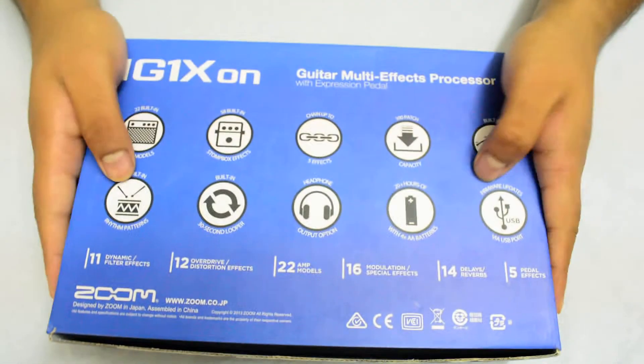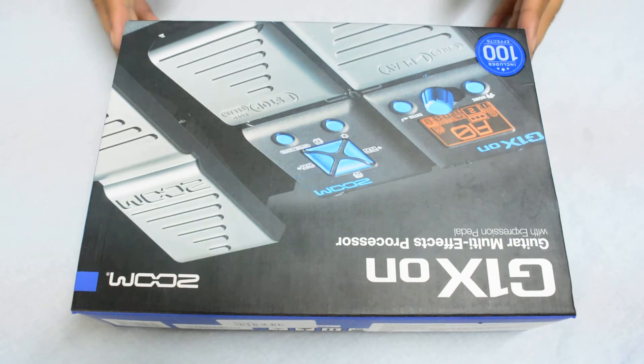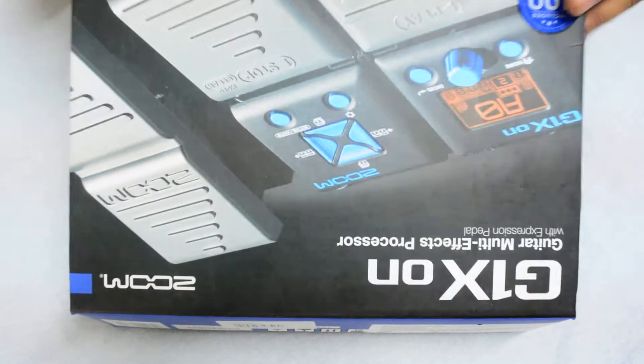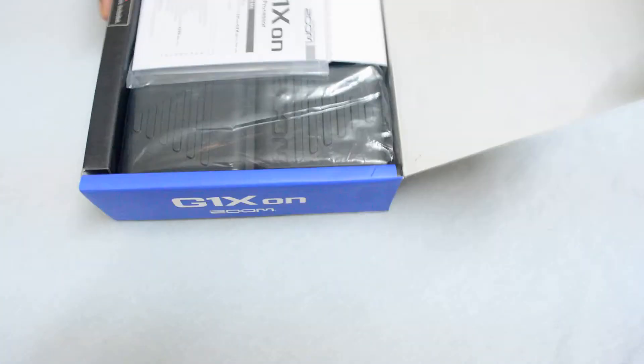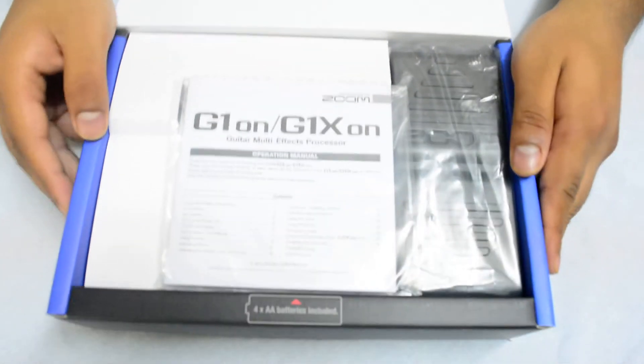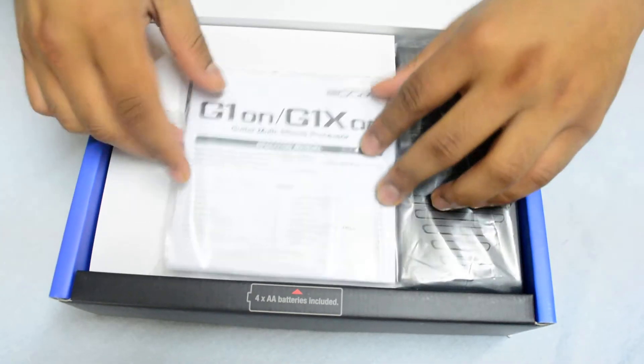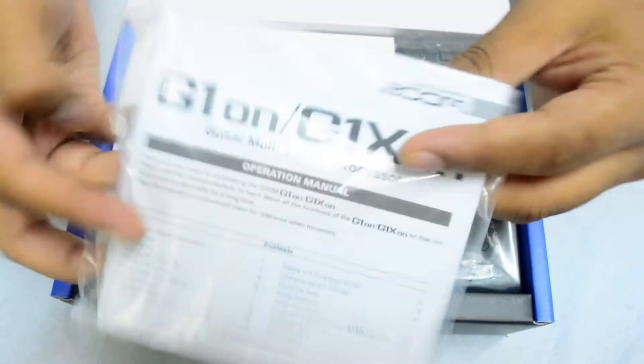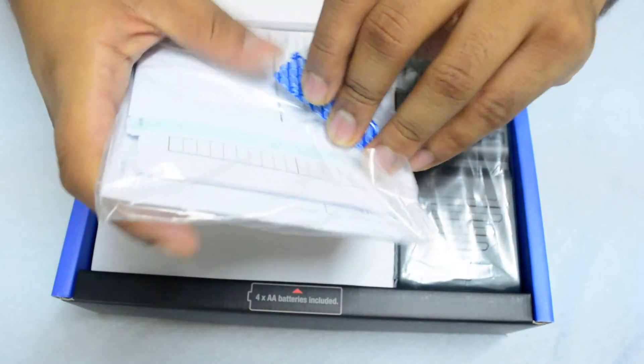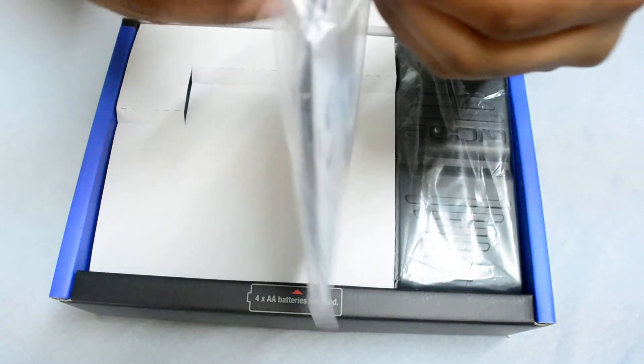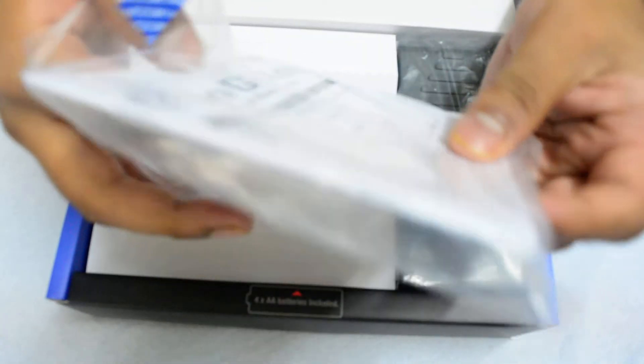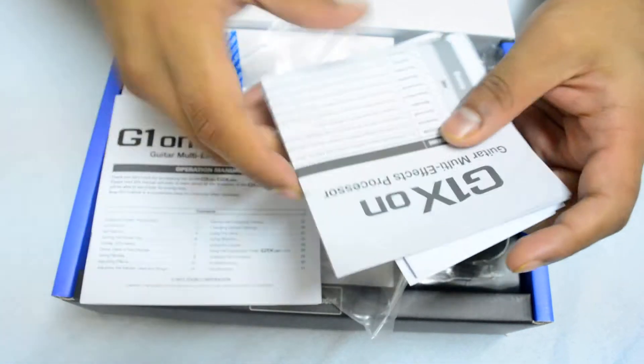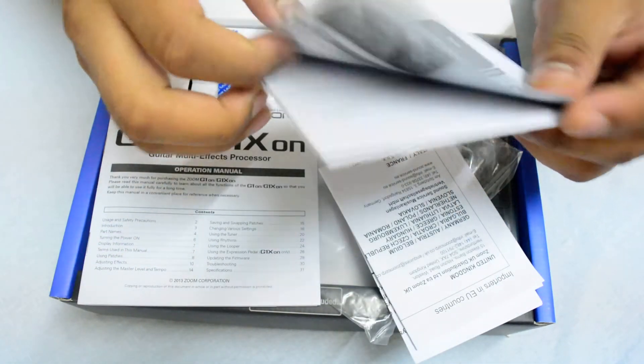So let's get started. Look at that, look at the smell of it. Okay, so this looks like a manual.